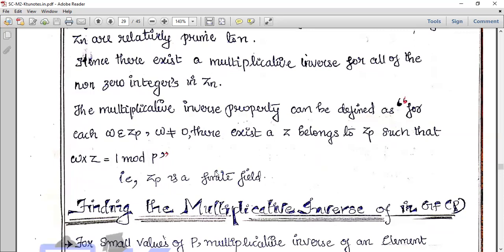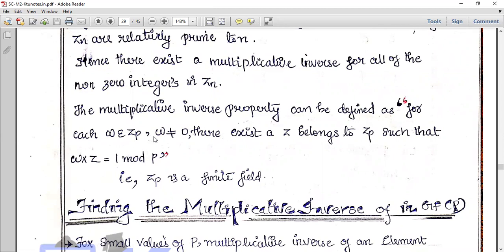The multiplicative inverse property can be defined as: for each W element of ZP, where W is not equal to 0, there exists a Z belonging to ZP such that W times Z equals 1 mod P. This means ZP is a finite field.